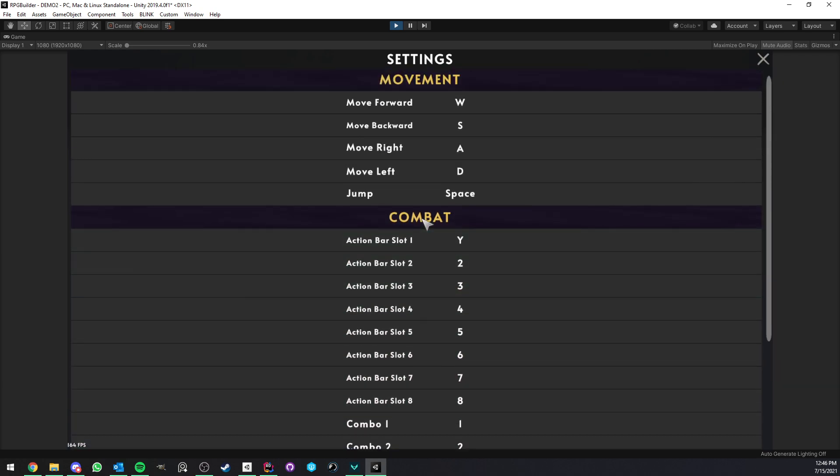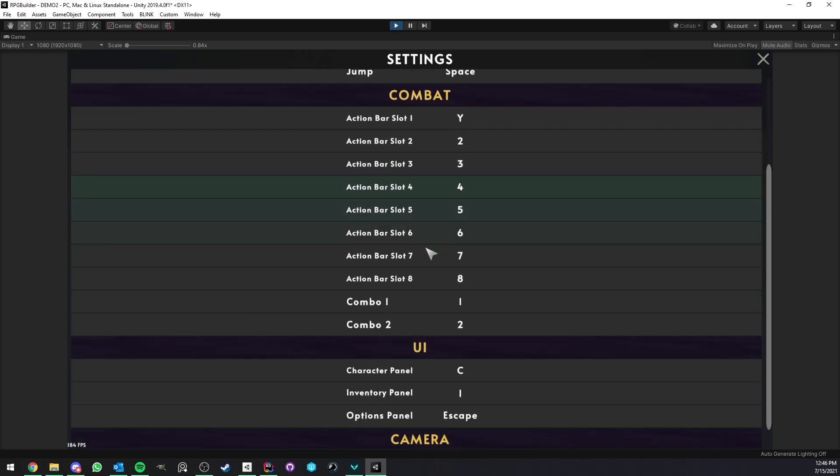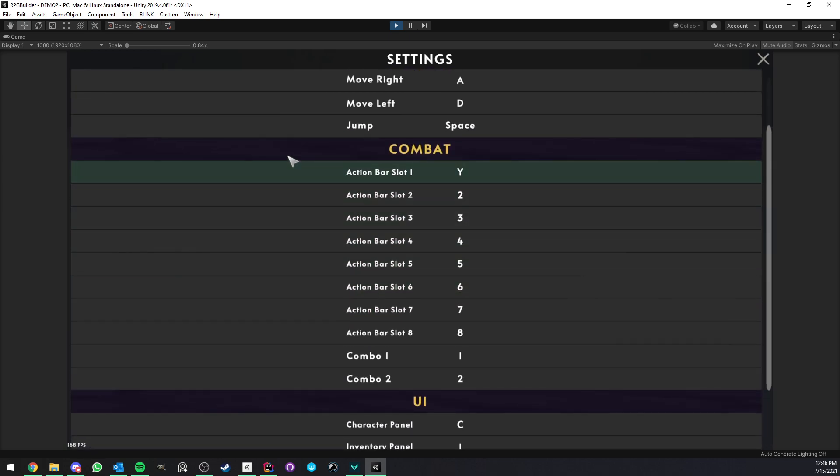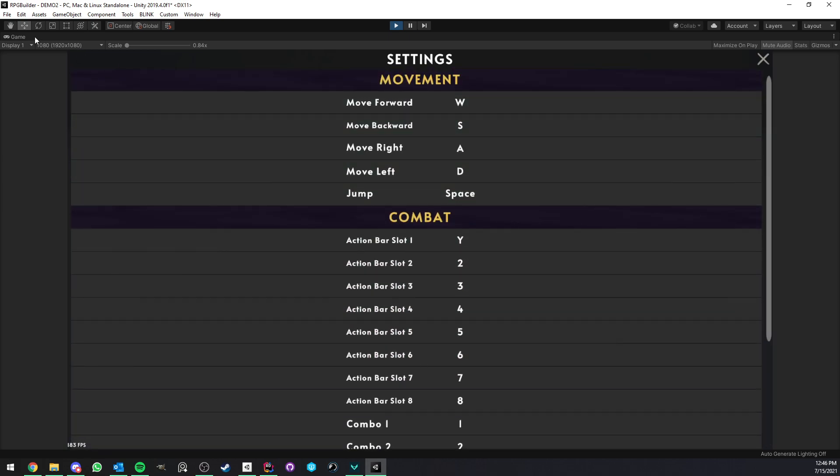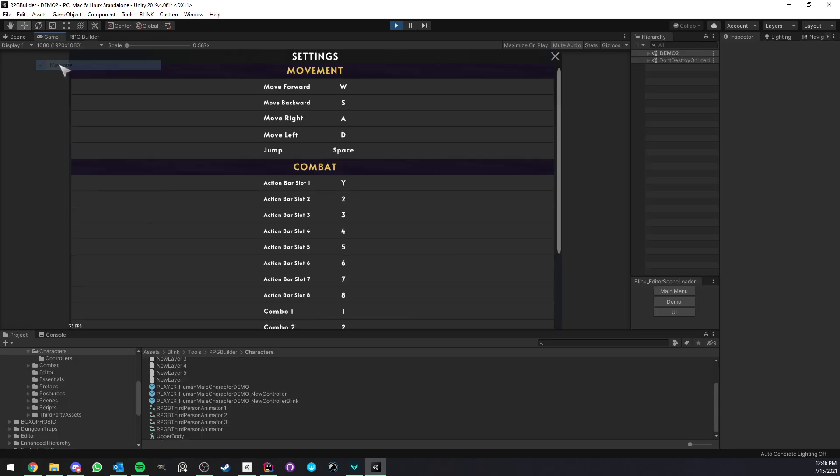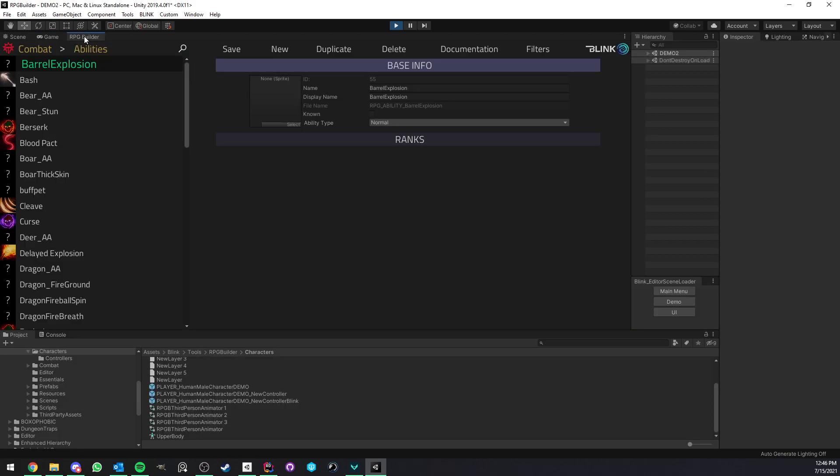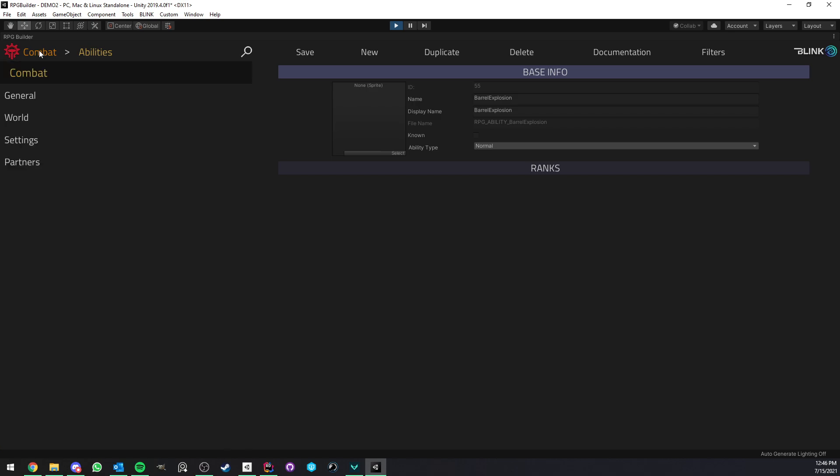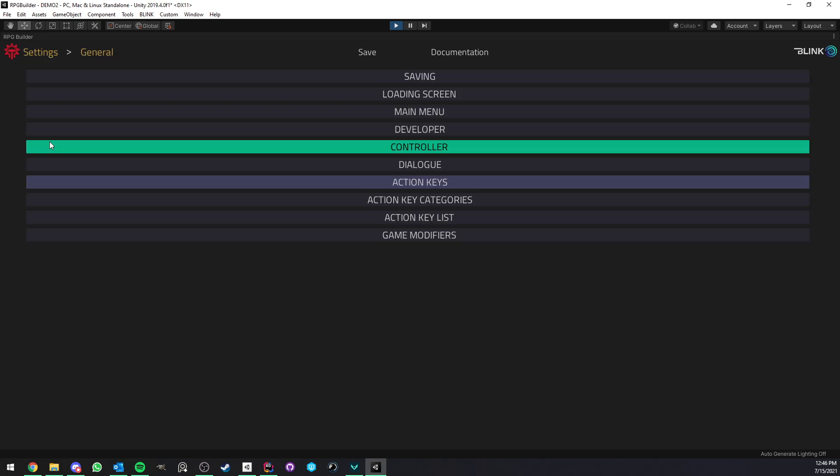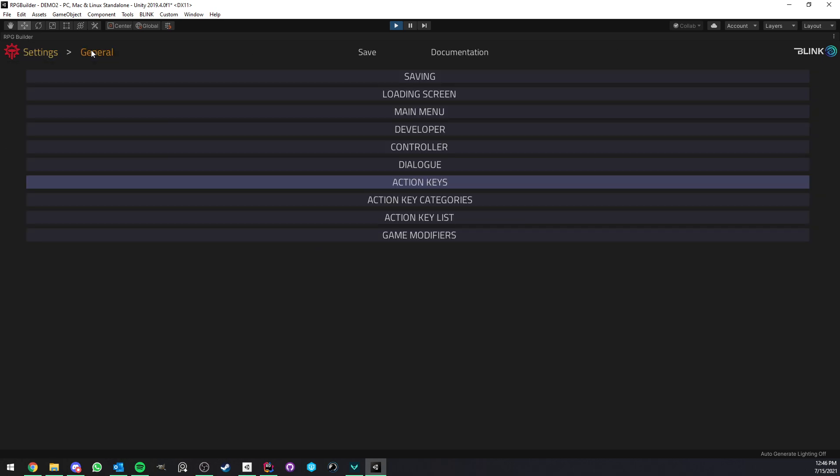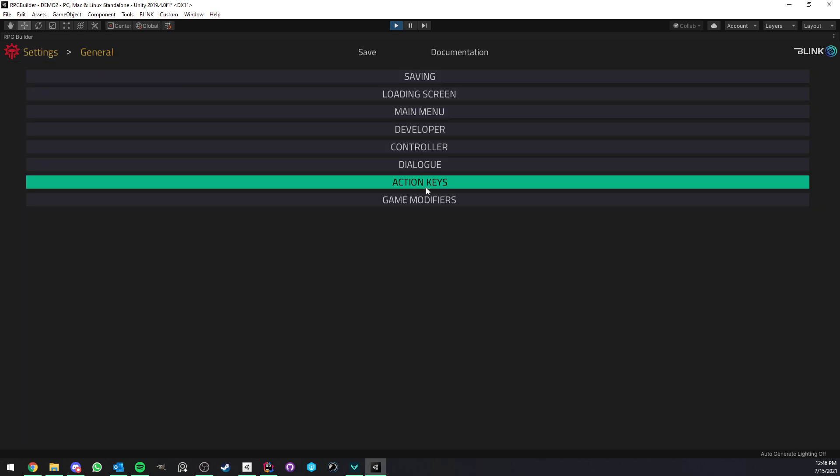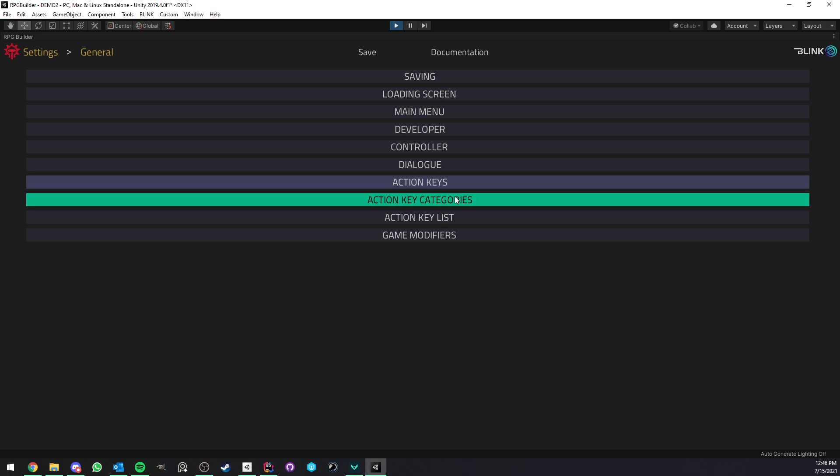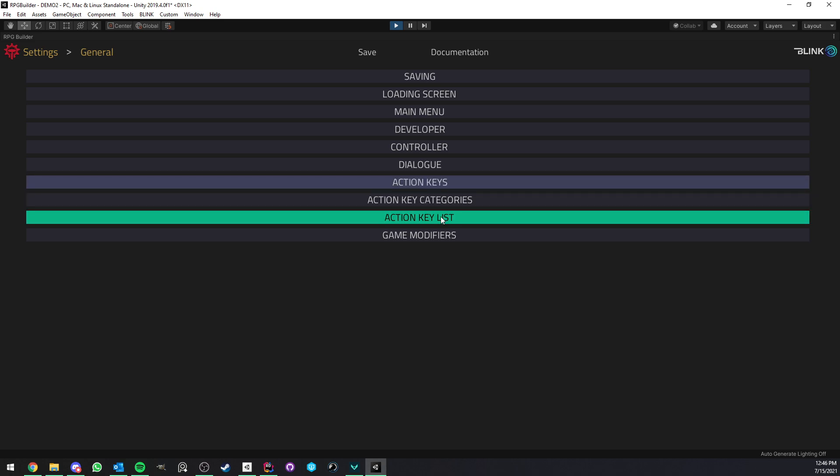And pretty much the only thing left you have to do is to make it look pretty matching the style of your UI. So that's it. Now let's go in the RPG Builder part of things, so the editor. To create your own keybinds and keybind categories in 1.1, you simply go to settings, general, and here you have action keys.